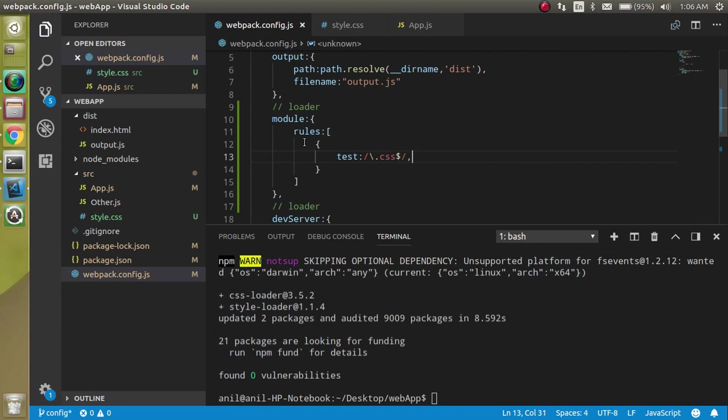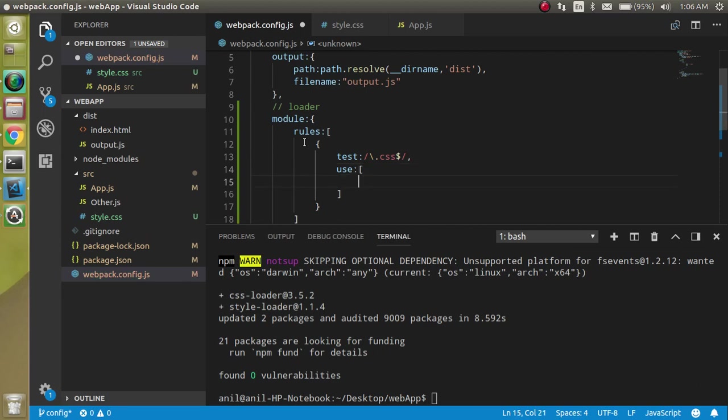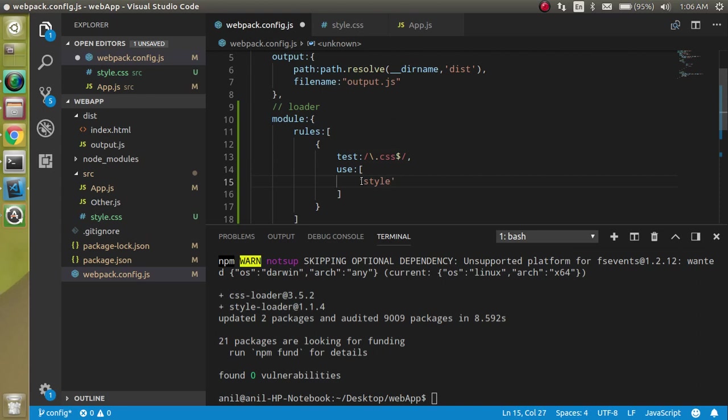Then the second property is use. Use will tell what dev dependencies we have to apply for this test. For that we can use style-loader as well as css-loader like this.